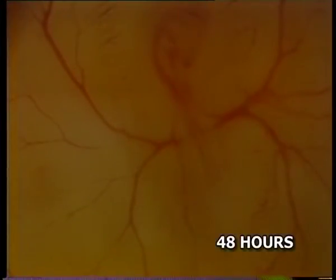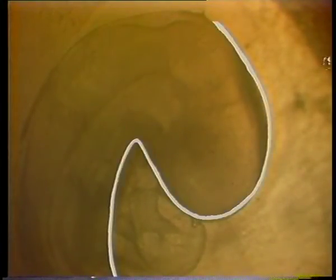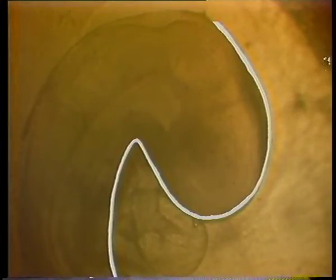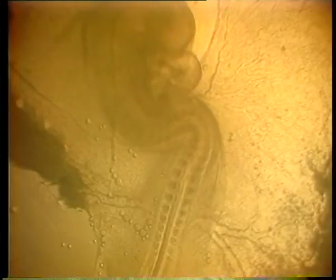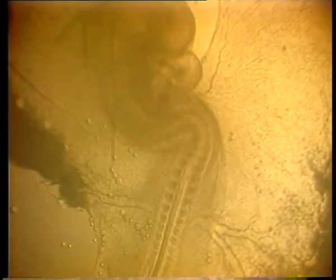The embryo at about 48 hours of incubation shows a striking difference in shape due to torsion and flexure. It bends at the midbrain region marking cranial flexure, giving the embryo a P shape. Another flexure at the posterior region of the brain creates cervical flexure. As a result, the embryo becomes C-shaped.